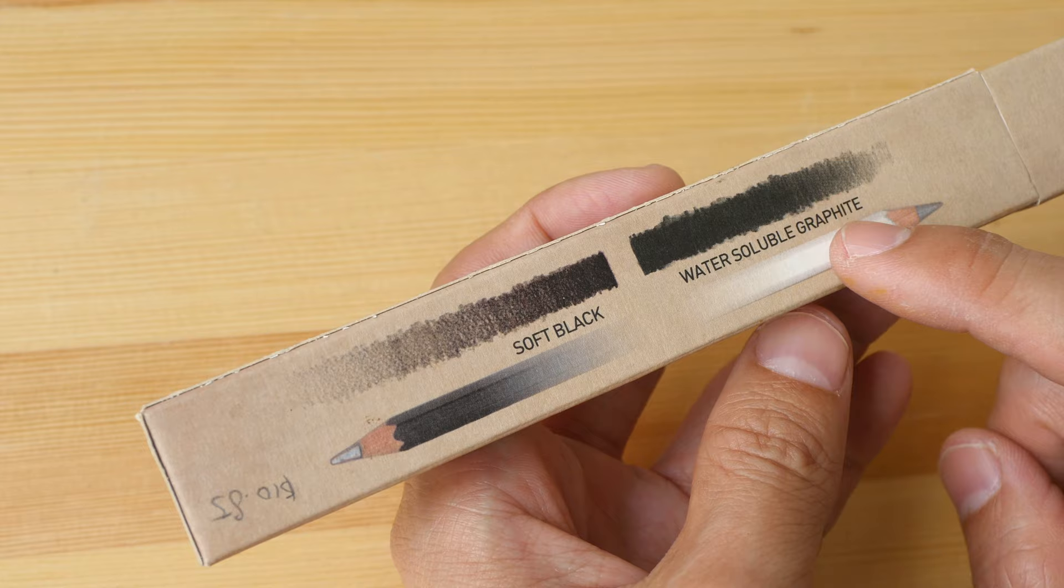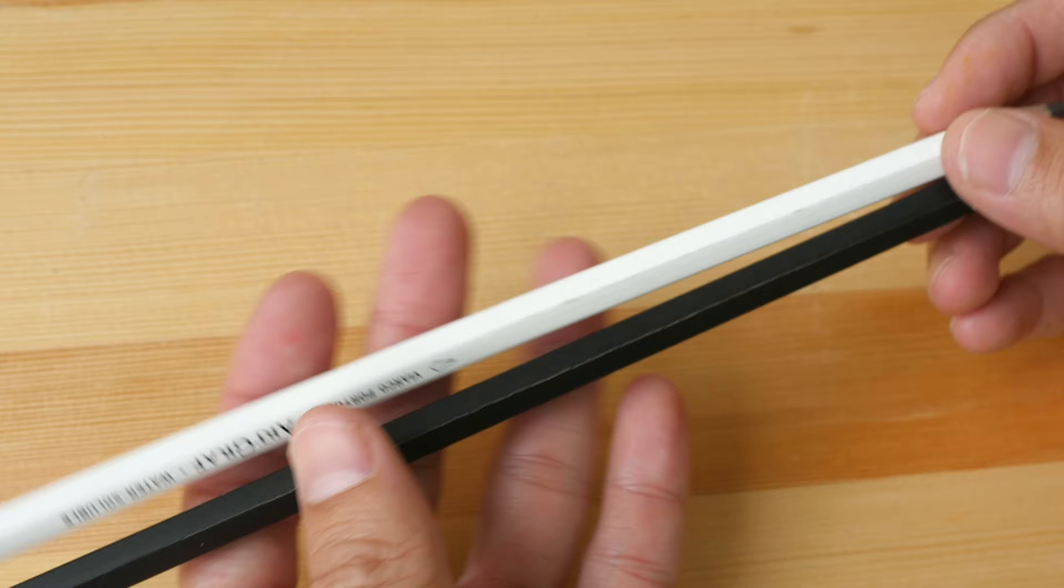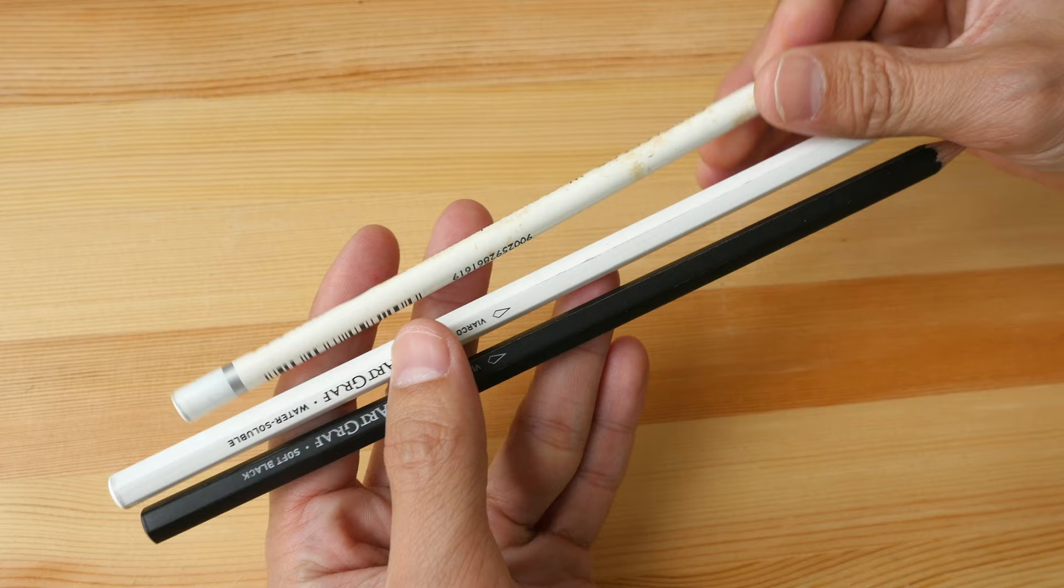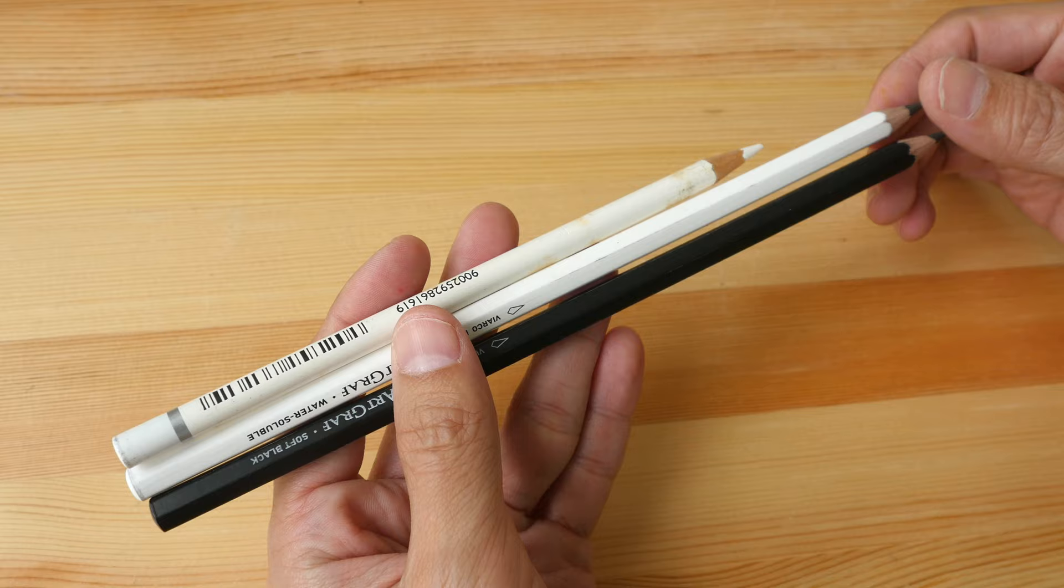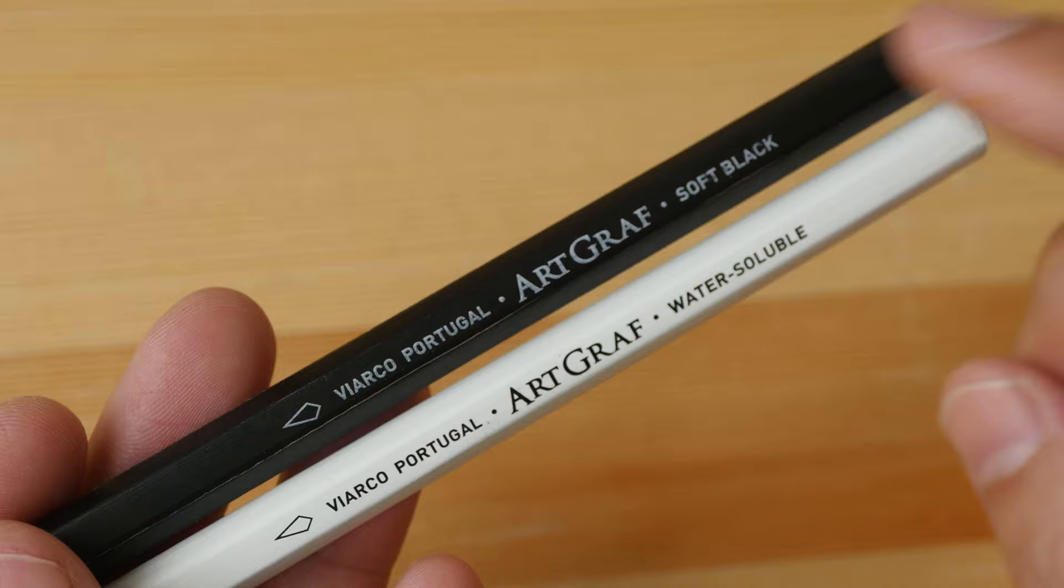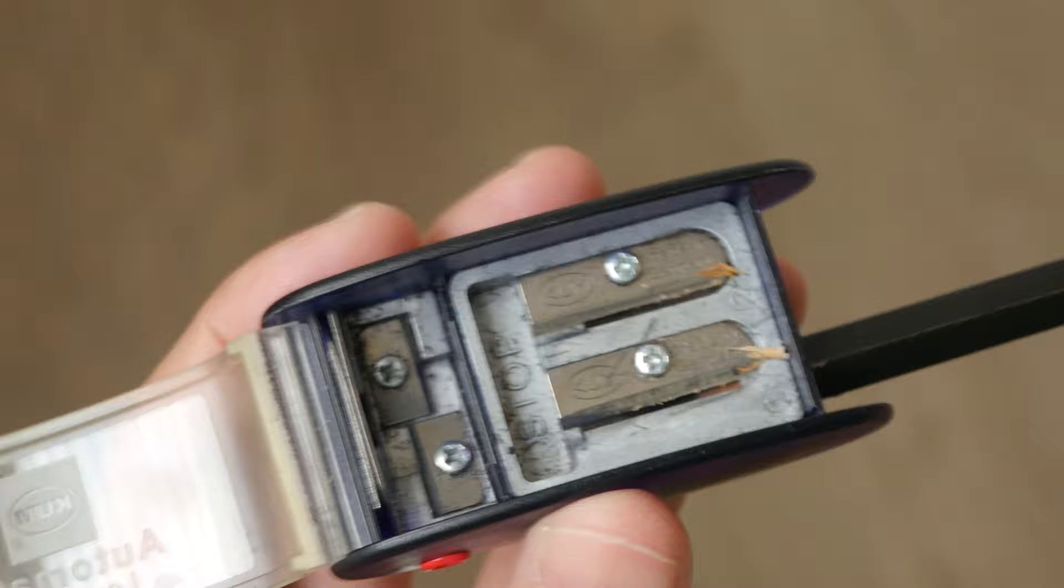So these pencils are more expensive compared to the Blackwing pencils. These are very long pencils. Just for comparison, a typical pencil is around 17 centimeters, so this is 22 centimeters. The body is hexagonal in design. So the black colored pencil is the soft black and the white is the water-soluble. Let's sharpen the pencils.